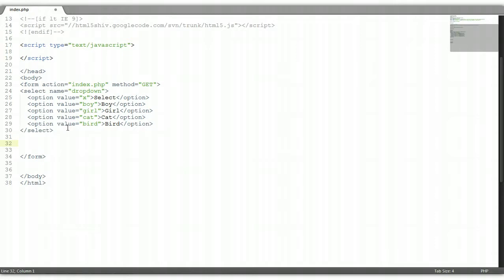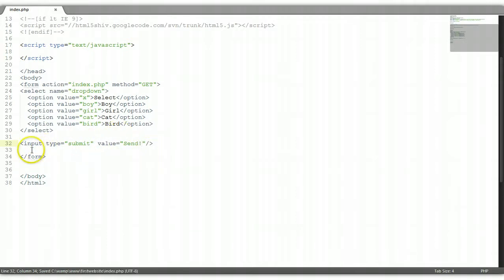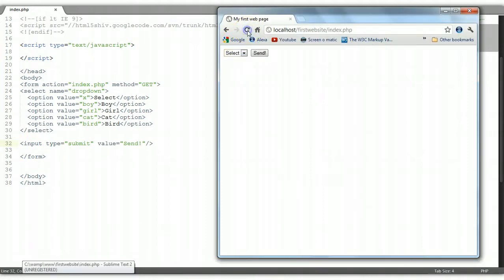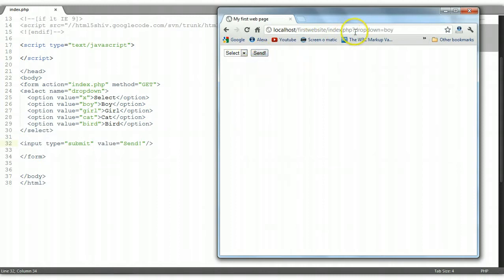The button needs to go below the select element. We add an input element where type is 'submit' — it has to be submit so that it can function as a button. The value — remember, value is the text within the button — we're going to say 'send'. Control S to save. Now you see the send button. Whenever the user selects an option and clicks send, it's going to be sent into the URL as parameters.